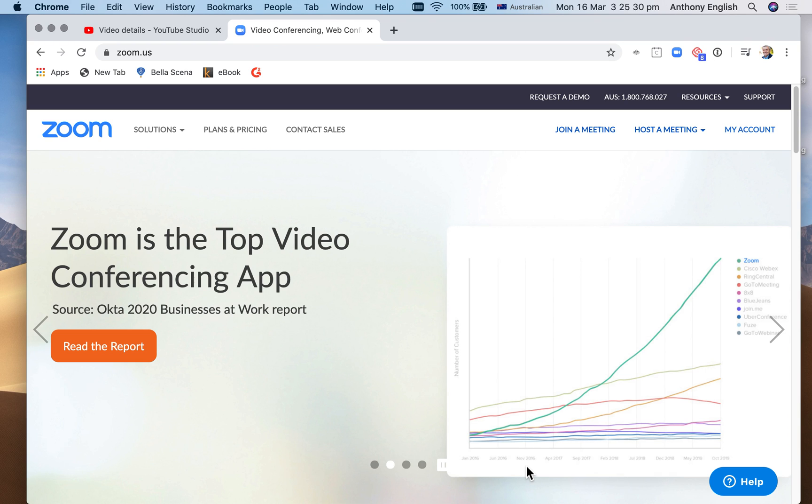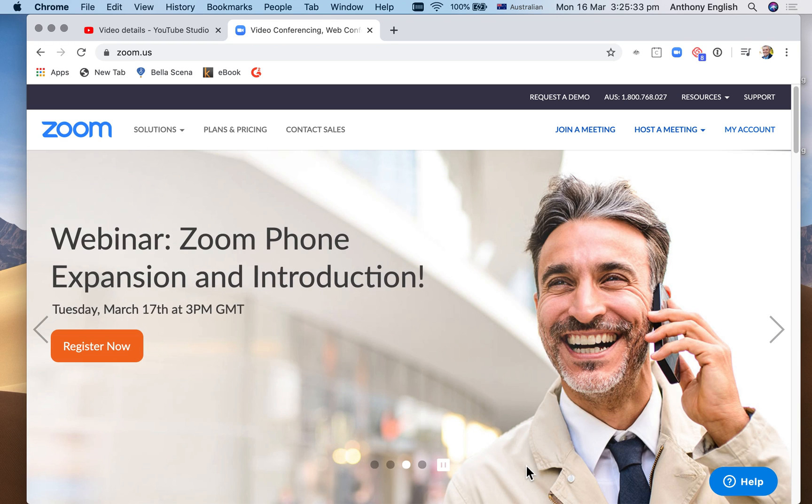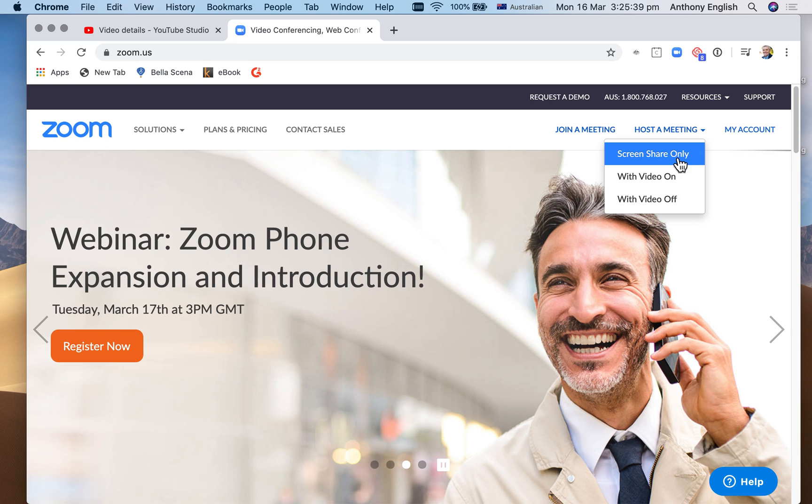When running a Zoom call or you're on a Zoom call, you want to share your screen but you only want to share a part of the screen. So I'm going to show you how to do that now.